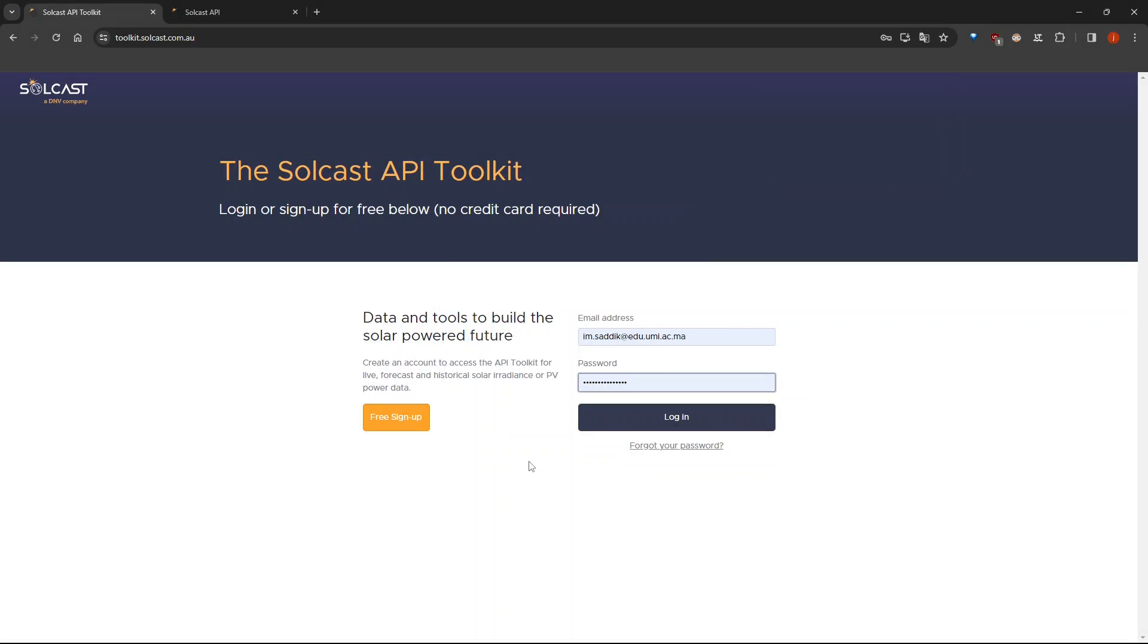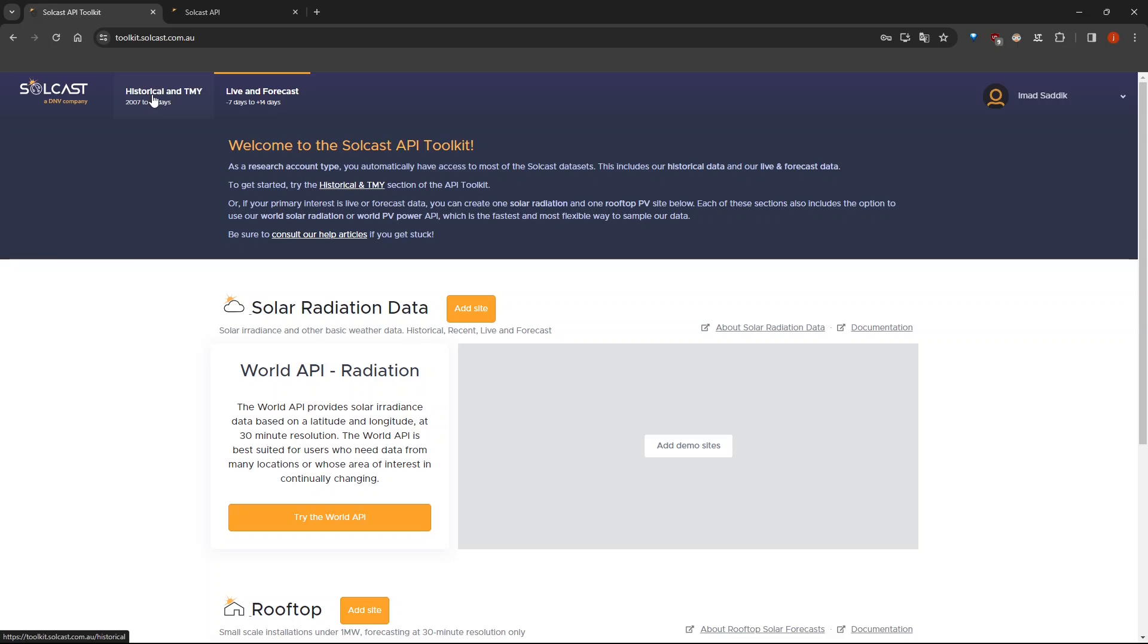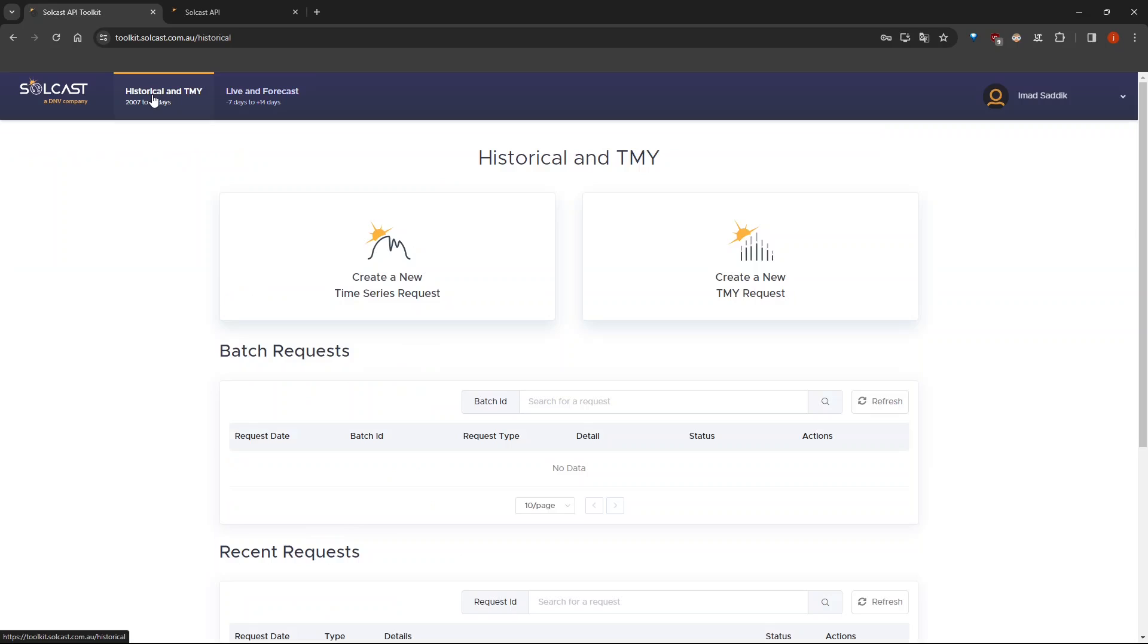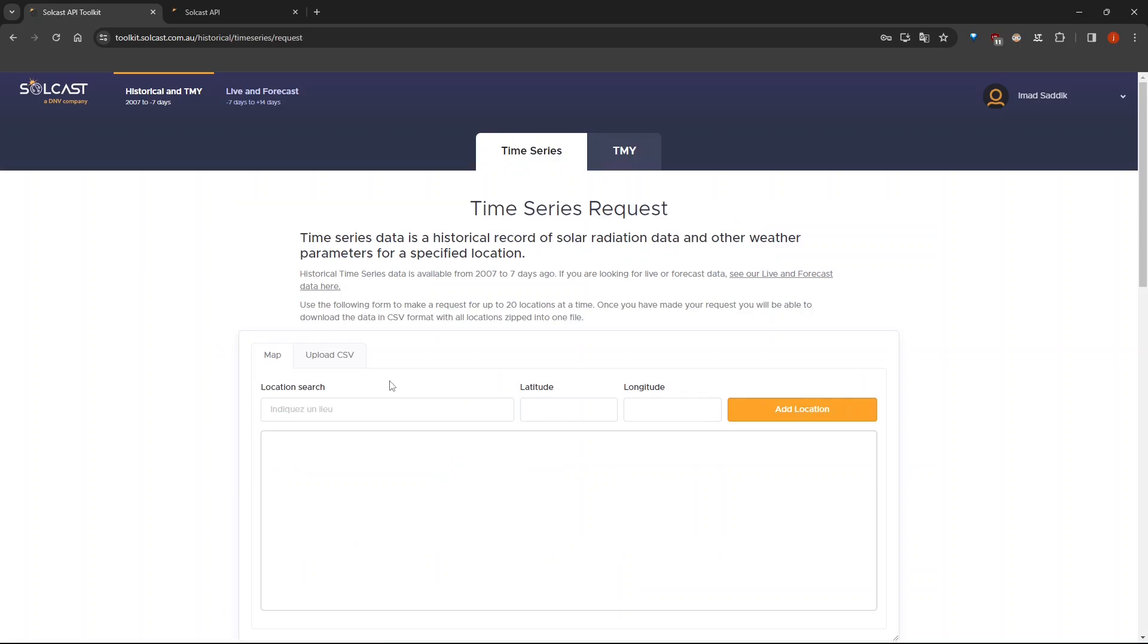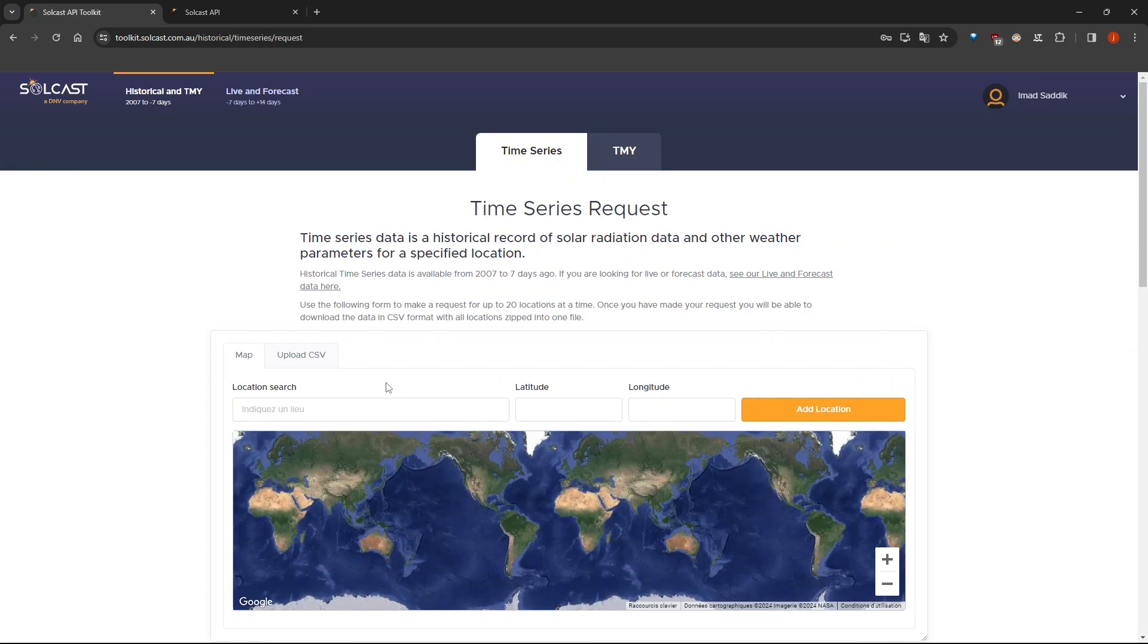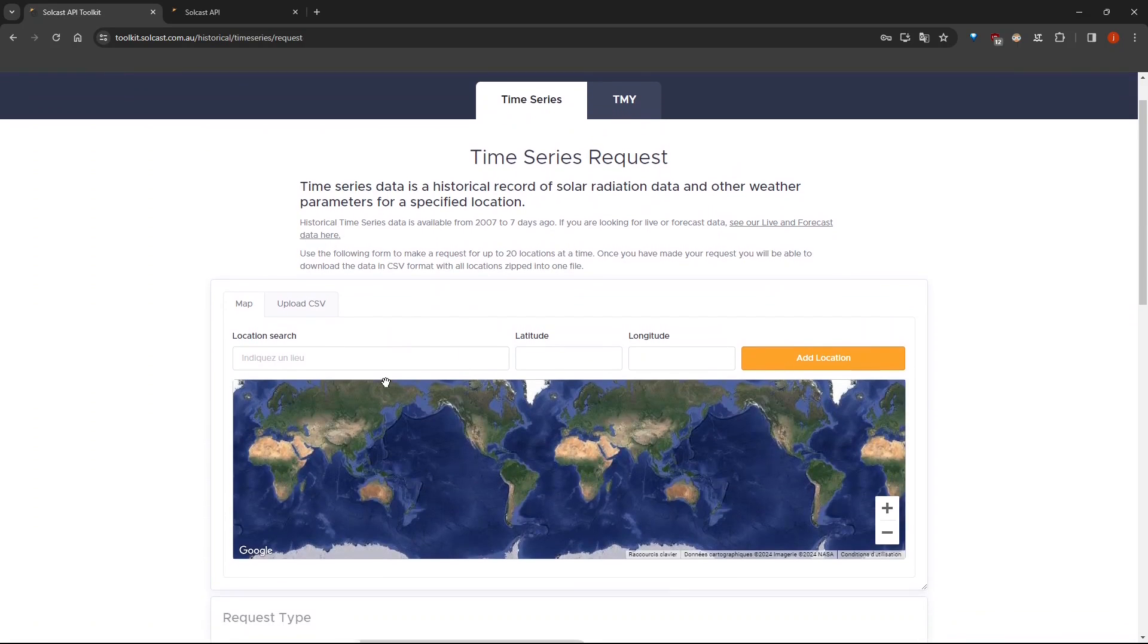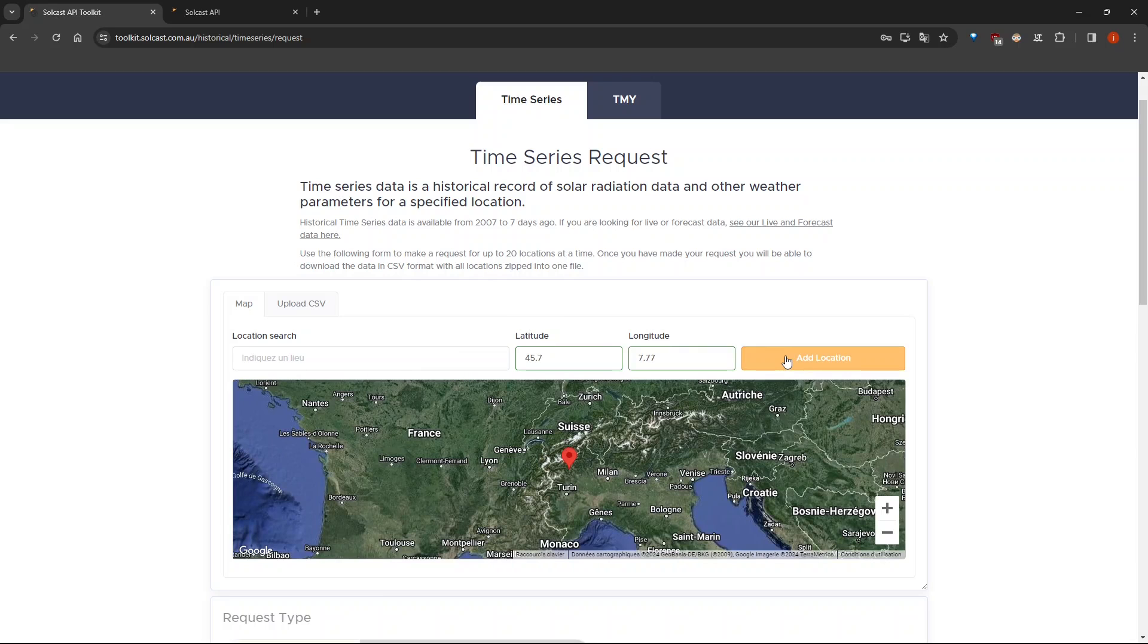After creating the account, now we can login. Click on the historical and TMI tab. Then click on create a new time series request. Now we are ready to get the data. First specify the latitude and longitude. Then click on add location.